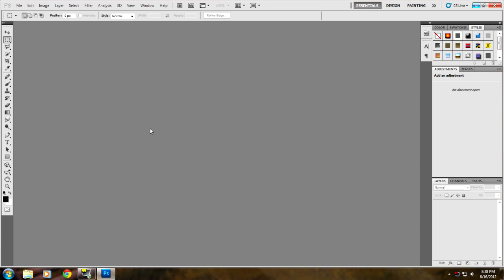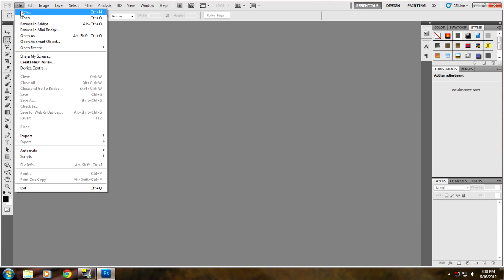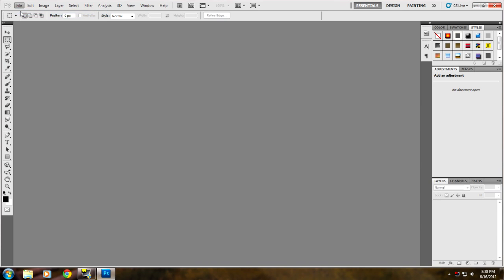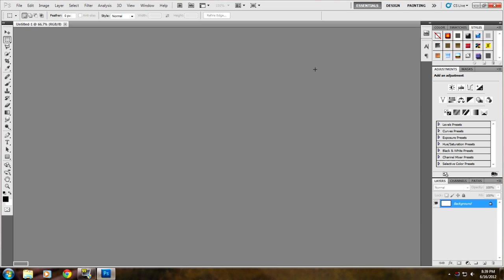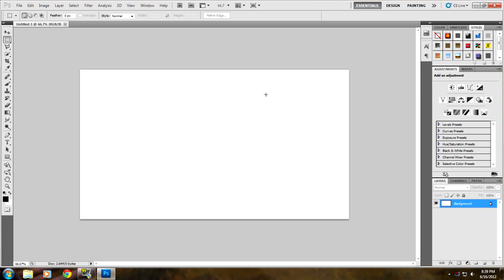This is going to be kind of a short video but first off you want to go to File, New, and then I'm just going to use the preset of 1280 by 720 and just click OK.